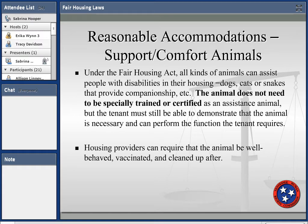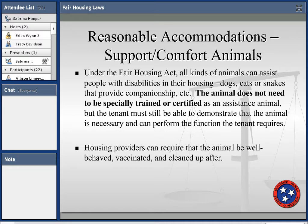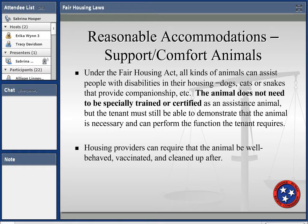Support and comfort animals have been a topic requiring more information. Under the Fair Housing Act, all kinds of animals can assist people with disabilities in their housing — it does not have to be a dog; it can be a cat, and we've even seen a snake that provides companionship. The animal does not have to be trained or certified, but the tenant must be able to demonstrate the animal is necessary and can provide the functions the tenant requires. The housing provider can insist that the animal be well behaved, vaccinated, and cleaned up after, but cannot stipulate what type of animal it is.